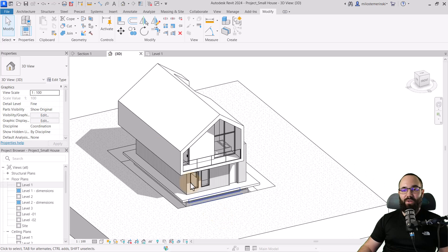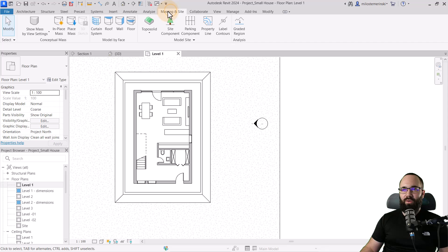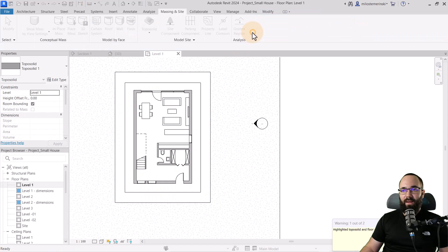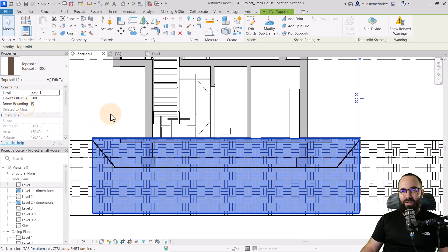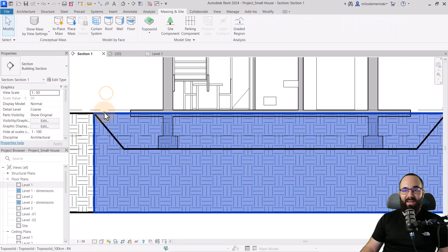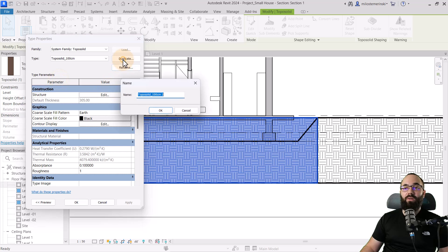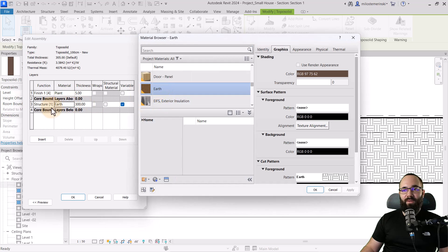Now you want to fill that excavation in. I'm going to go back into level one, go to architecture or massing, and go to topo solid to create another topo solid just over that excavated area. Hit finish, then don't attach. Going to the 3D view and section, I can switch it to the correct topo solid and move it down so it's overlapping the excavation area. Now I'm going to change this topo solid by going to edit type, duplicating it, and calling it topo solid new.